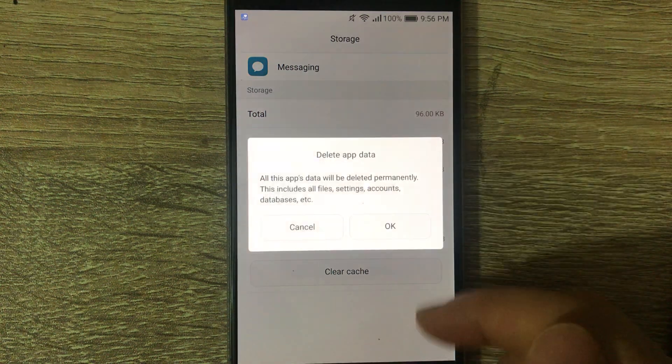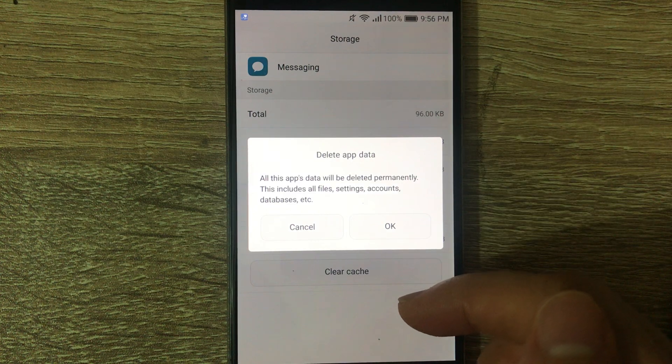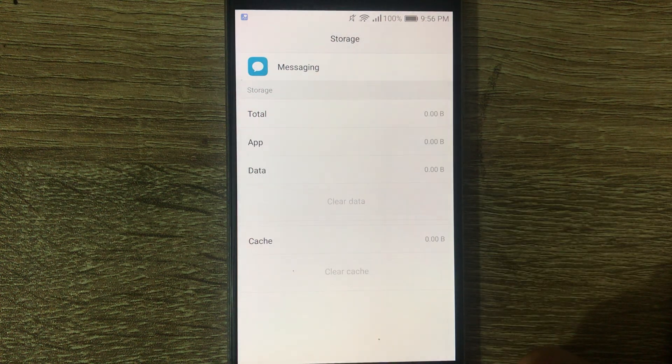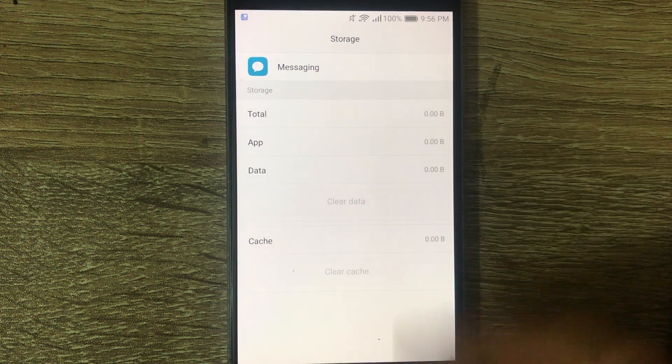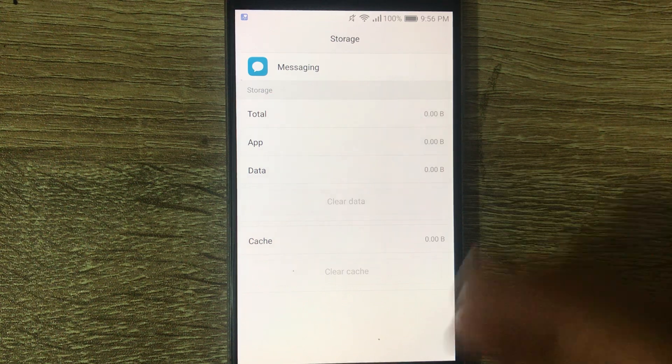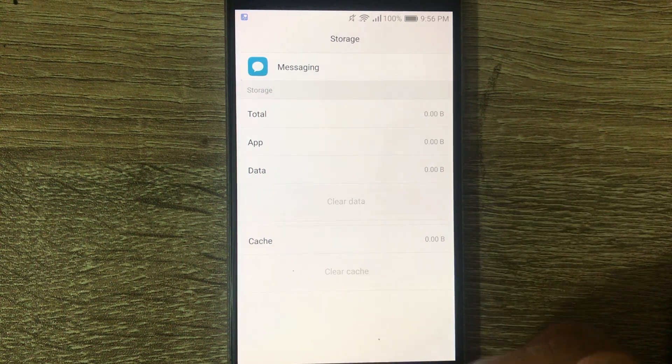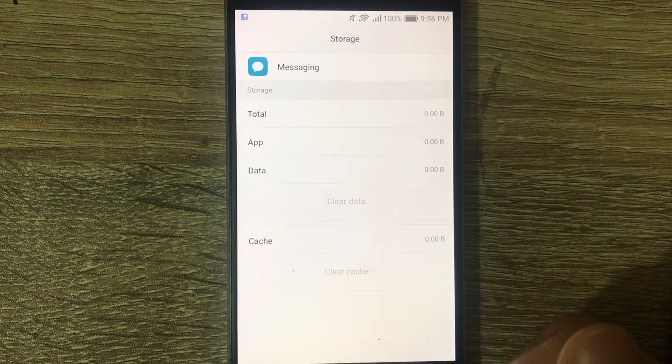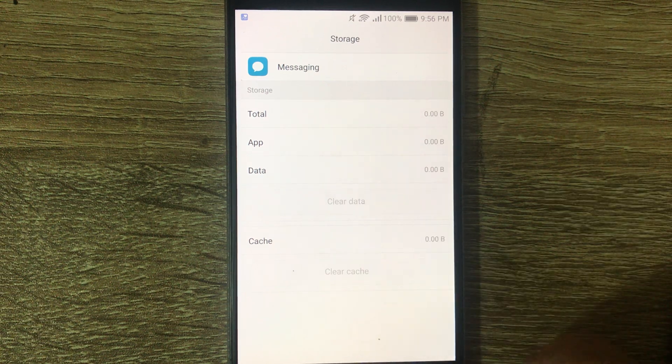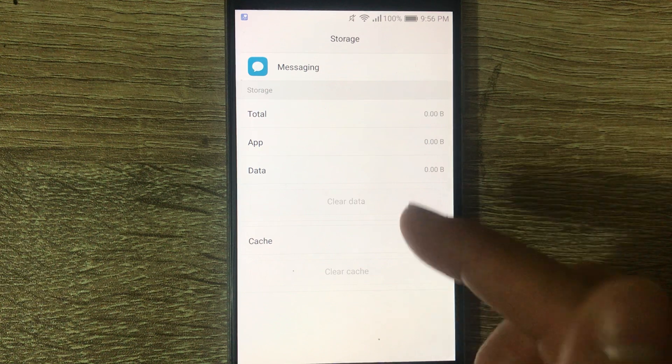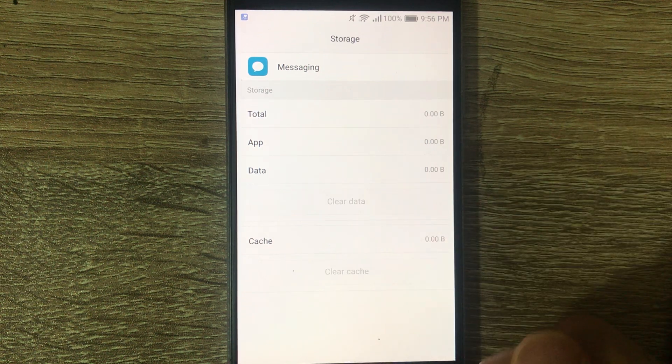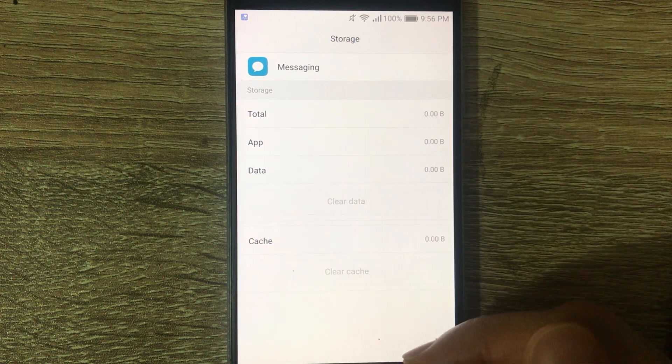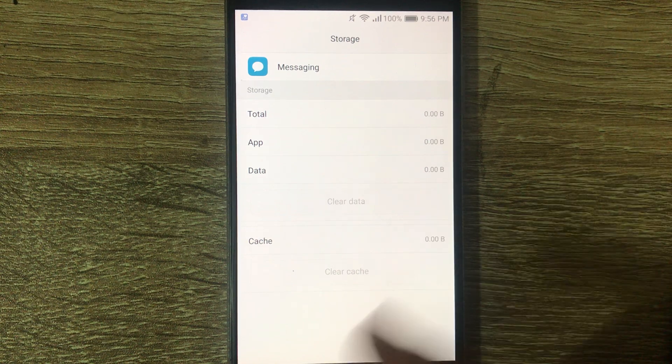First it's going to ask for confirmation, go ahead and say okay. This is basically clearing and resetting the messaging service on the phone, and hopefully that simple solution will help you be able to receive messages again.